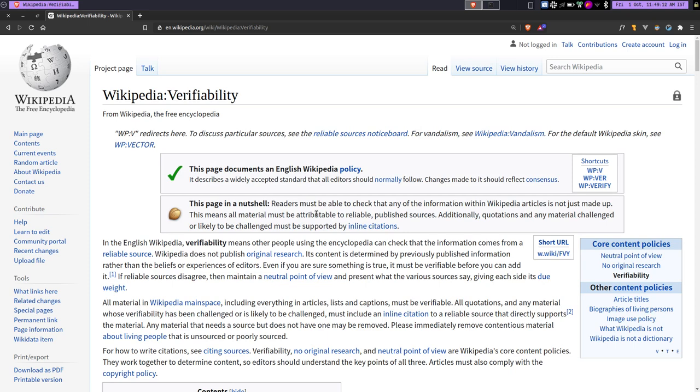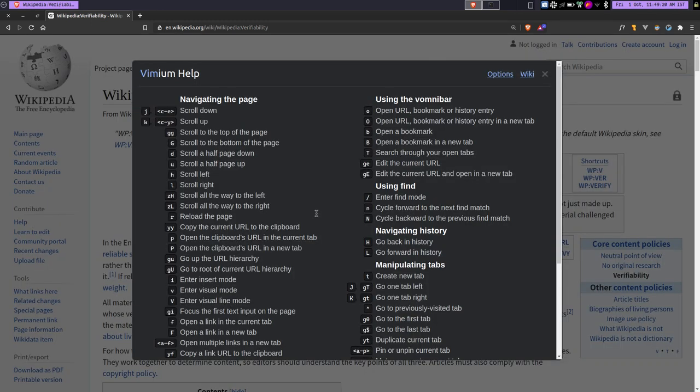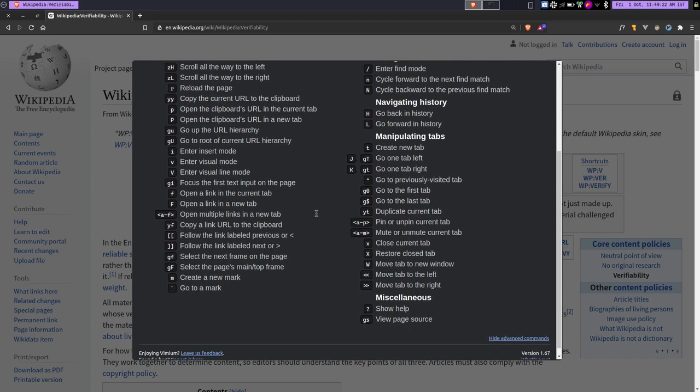And if you want to know more about the commands and the shortcut keys, you can just type Shift and question mark and it will bring up this pop-up menu which will give you all of the shortcuts that are available.